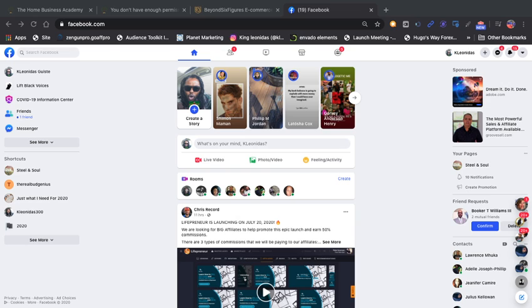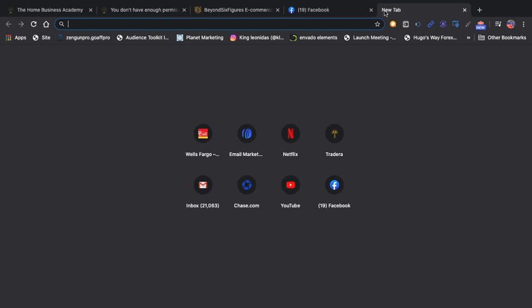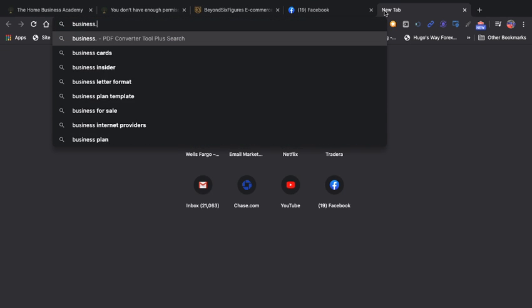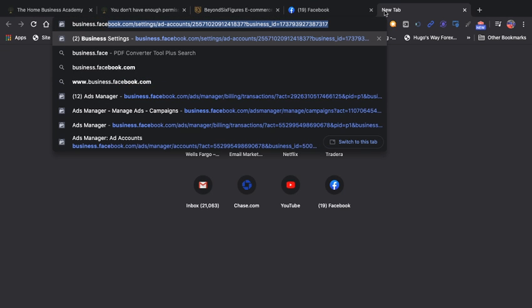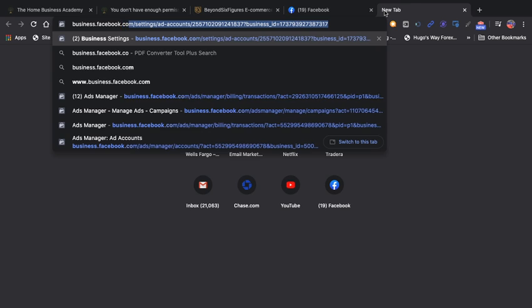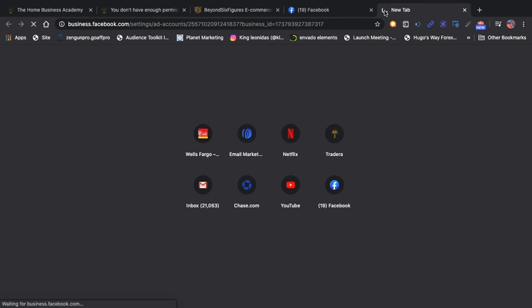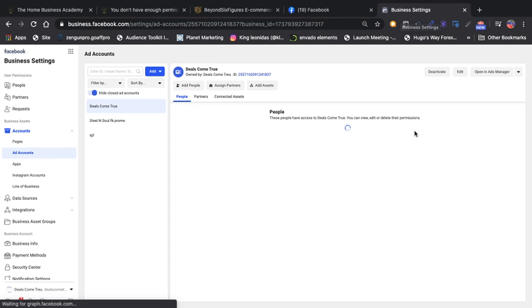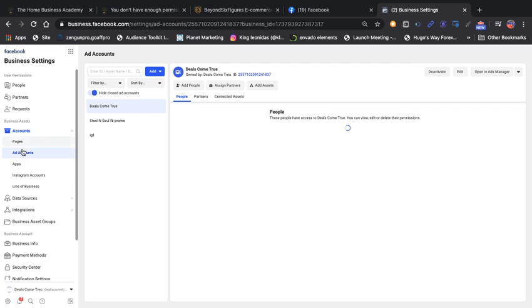What's up man, coming at you with a quick update. The other day I made a video for you showing you how Facebook was giving me some issues with my ad account, and we went ahead and did the submission for them to review the account. So let's take a look back in now.